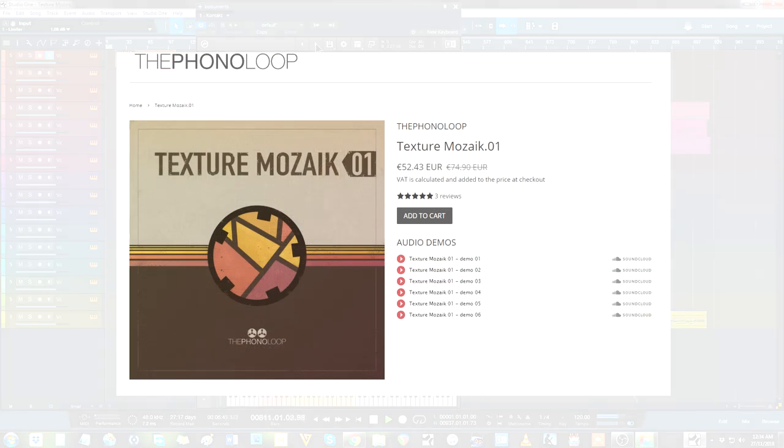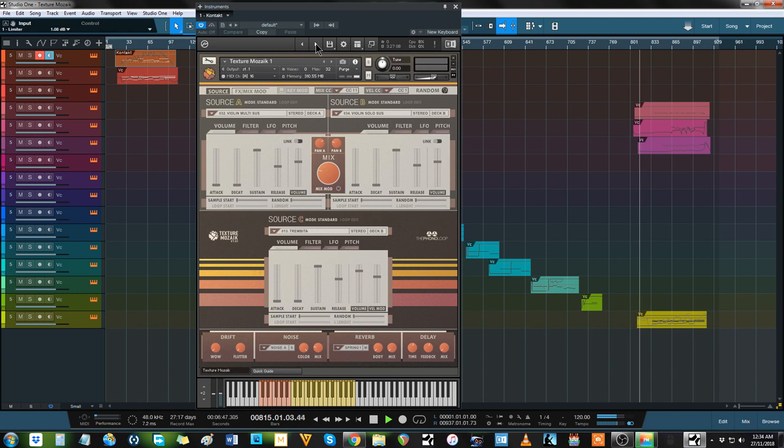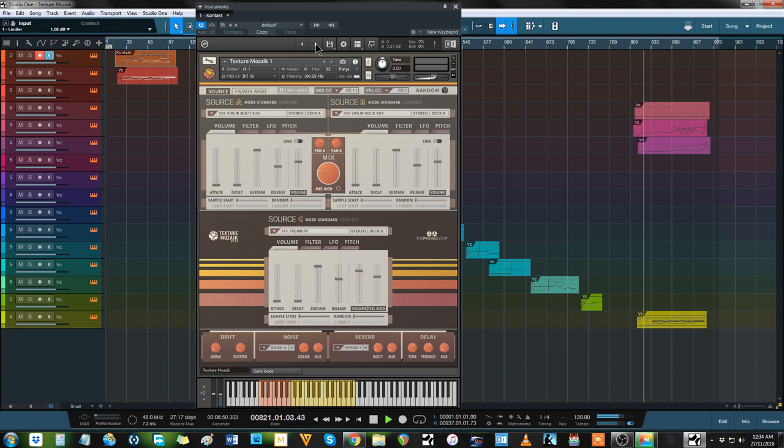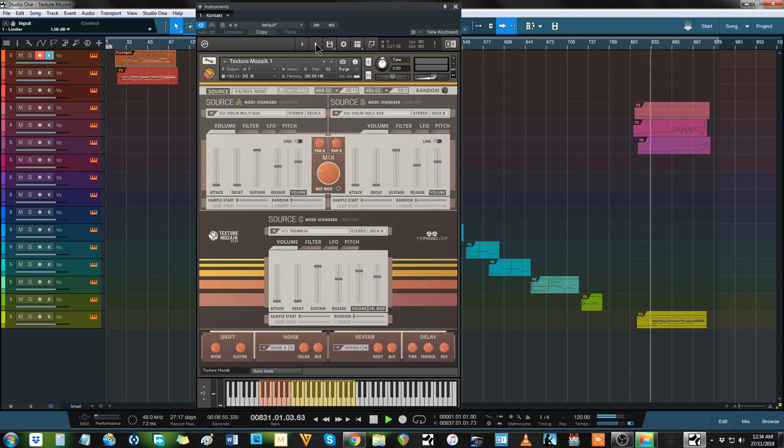In fact, while I was in the middle of gathering some industrial and electronic libraries together for a soundtrack, I played Texture Mosaic and I immediately knew it was what I needed all along. It's a slice of magic.